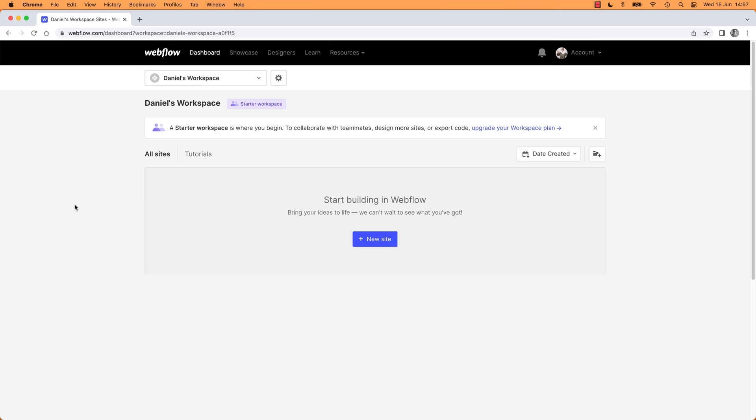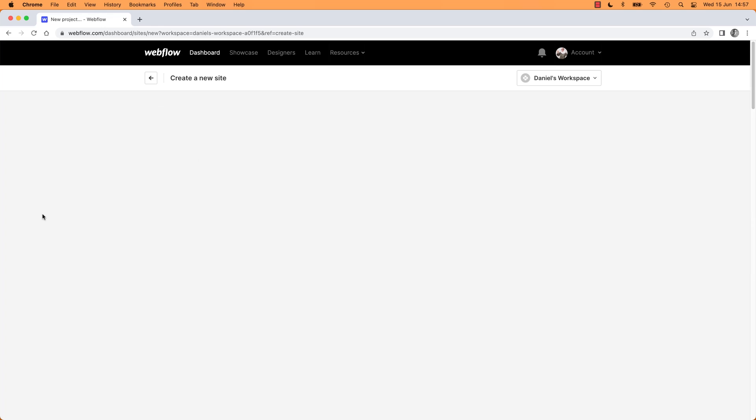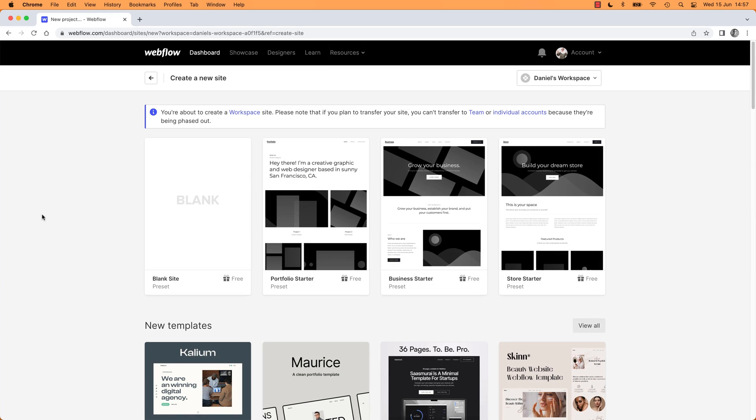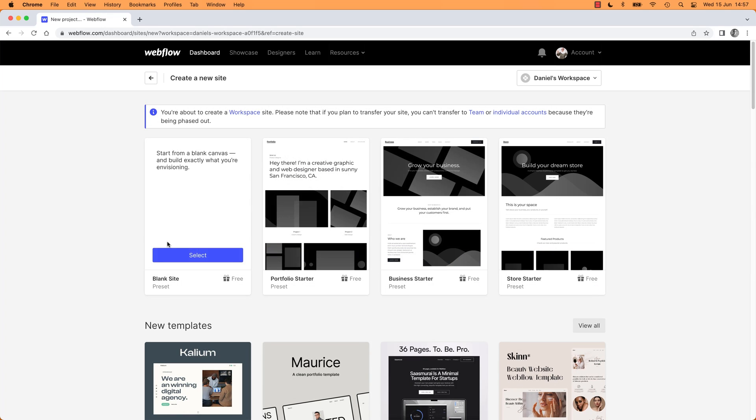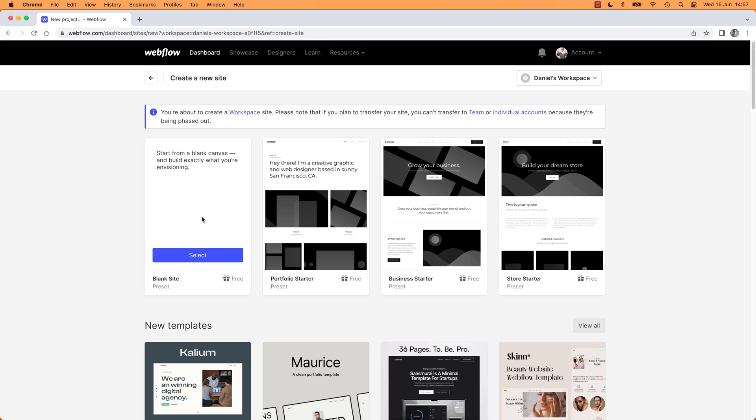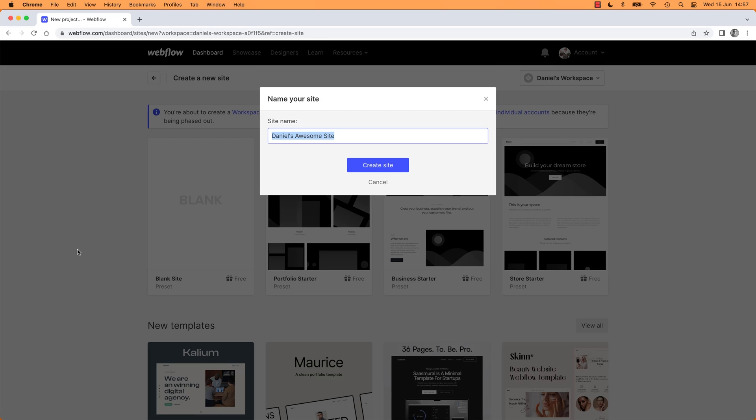To begin, depending on where you start, you might be here. You can start a new site. You might end up actually just in this window here. You can start with Templates, which is going to be great later on when you're awesome. But for now, let's just start with our free project.